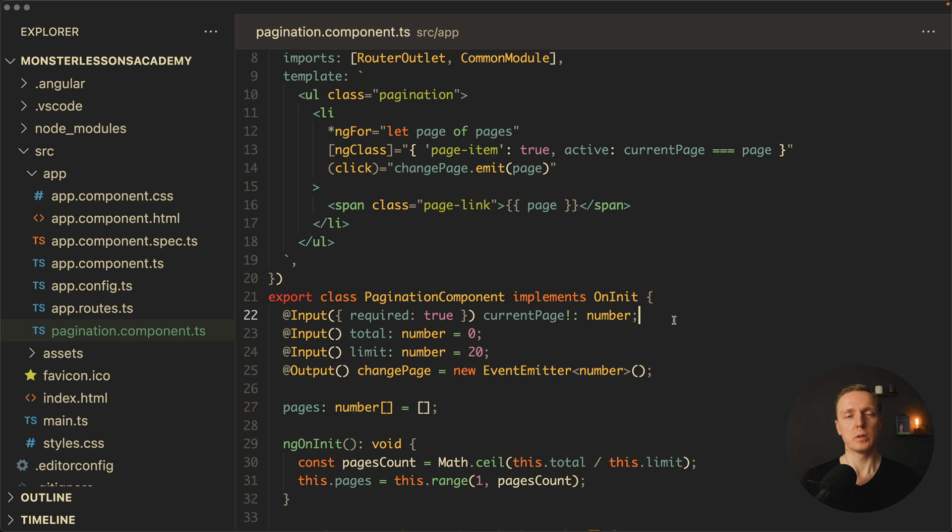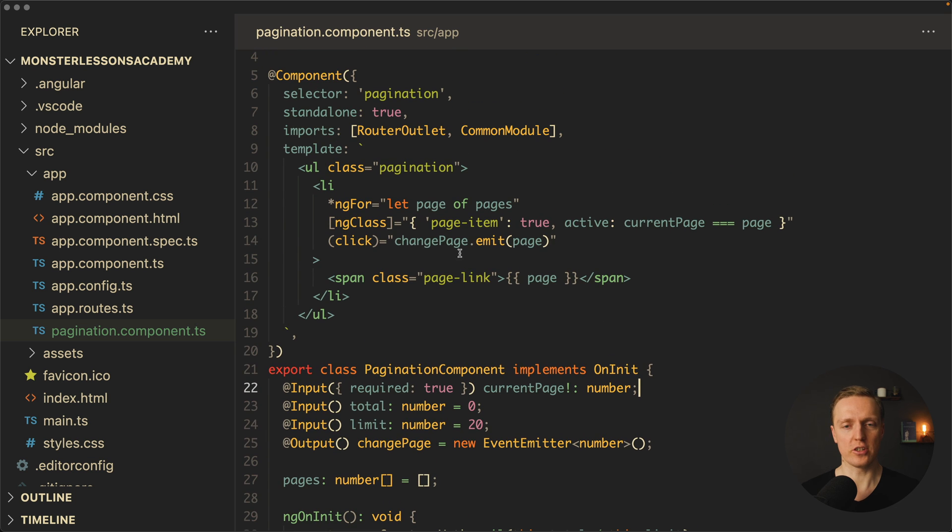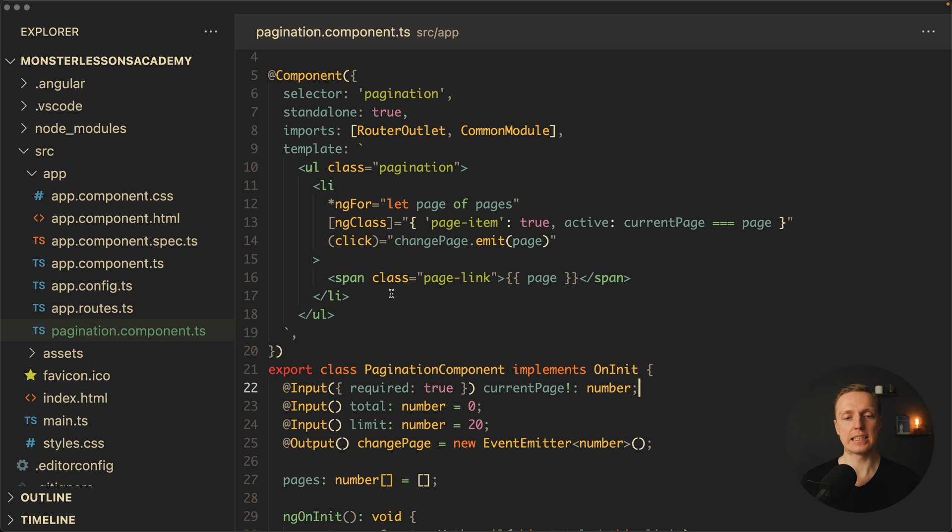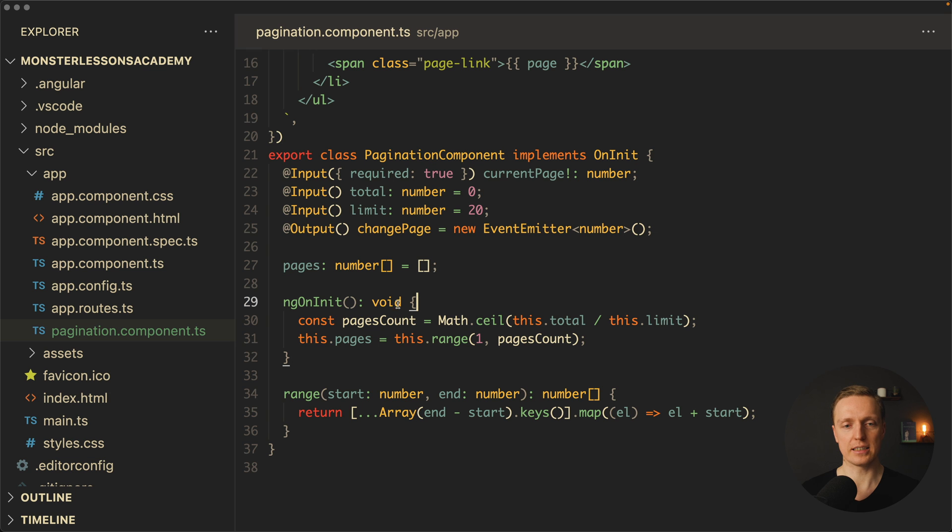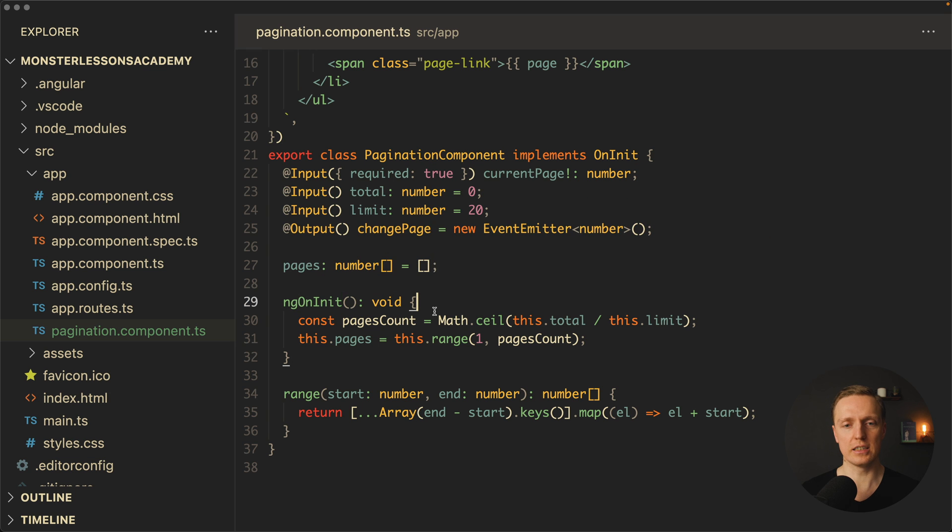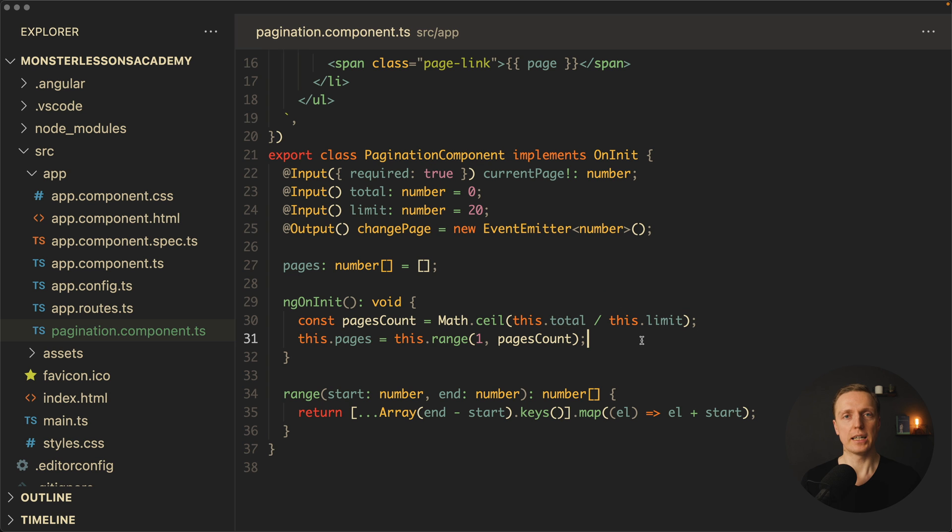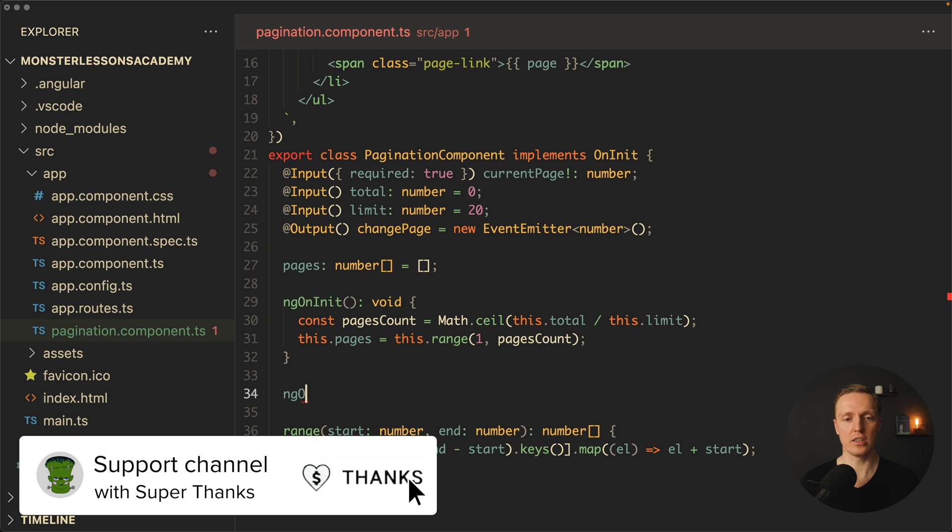Additionally to that, we don't really have a good way to trigger some changes when our input changes. Yes, if our input changes, our template will be re-rendered. Angular does it for us. But what can we do if we want to prepare some variable when something changes? For example, as you can see here, I have ngOnInit, inside which we are using total and limit in order to calculate pages. We are doing this only on initialize, so we are not expecting that these values are changed. If they are, then we must write here ngOnChanges.